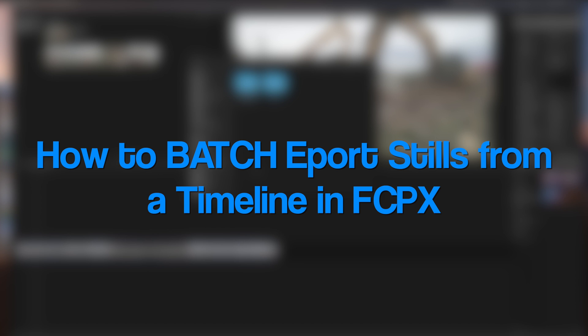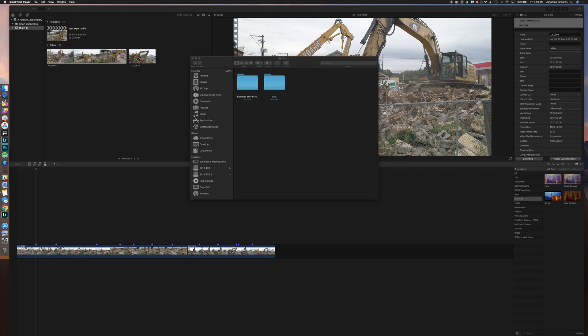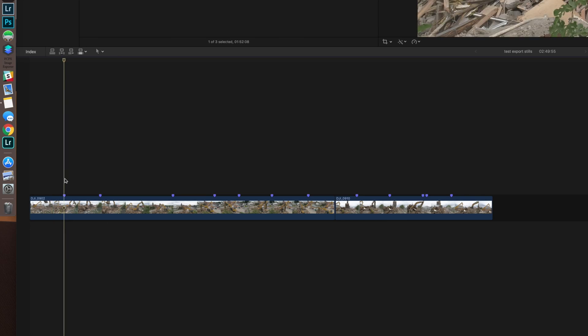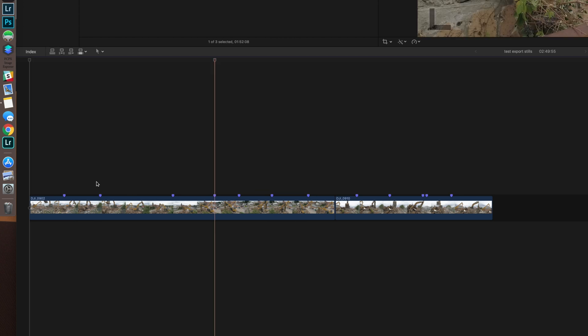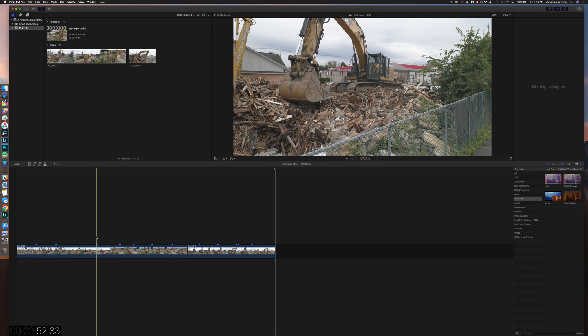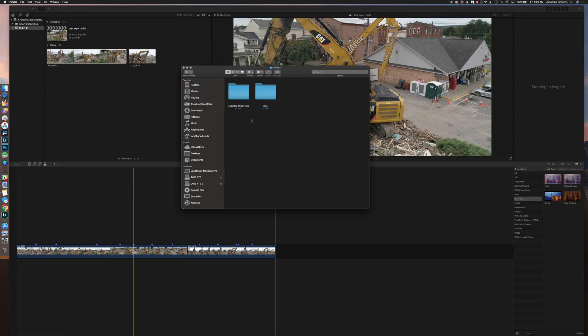Hey, good morning. This is Jonathan Edwards jumping right into this. This is a really simple way to export photos from your videos in your timeline with Final Cut Pro 10. Right off the bat, I've already marked my timeline — you can see down here I've already set markers for all the photos that I would like to export.